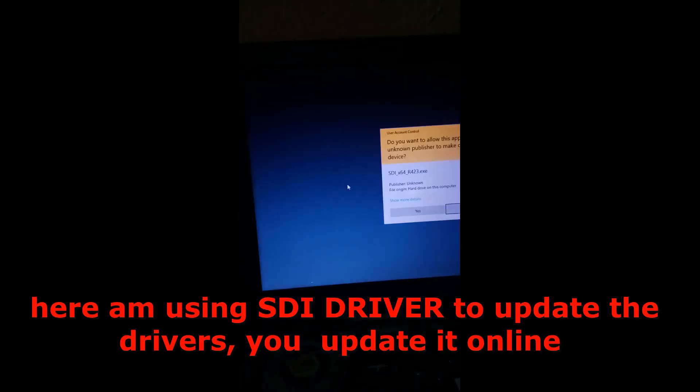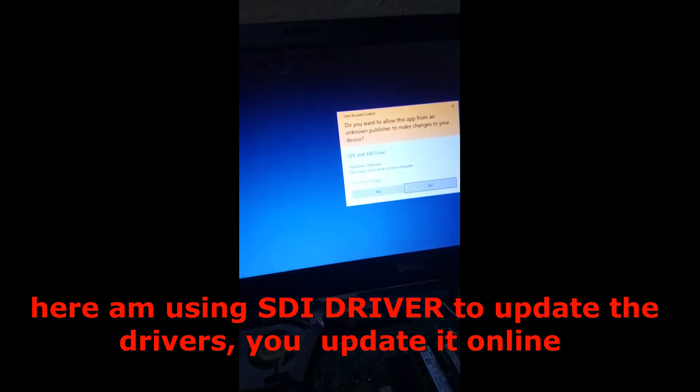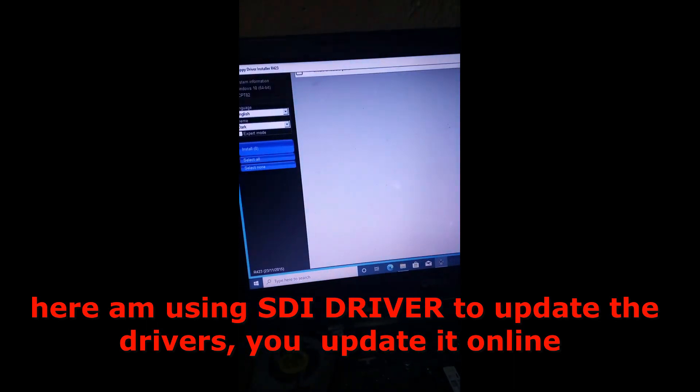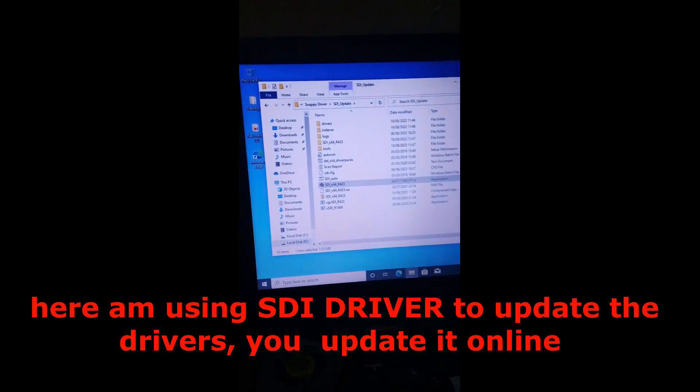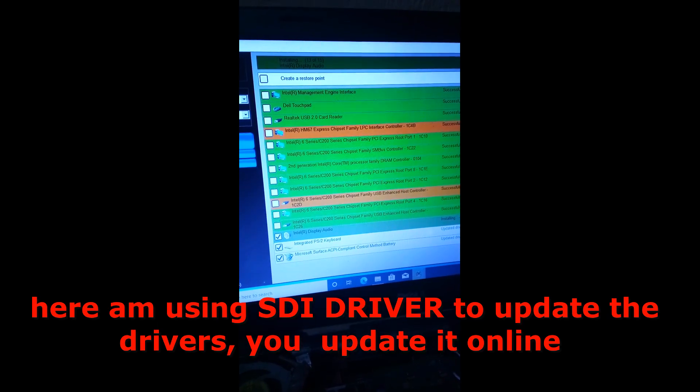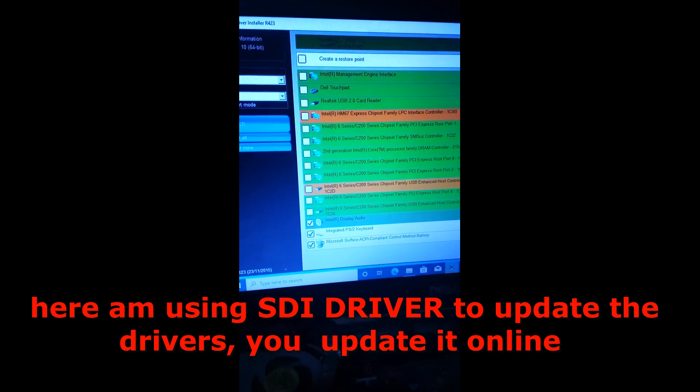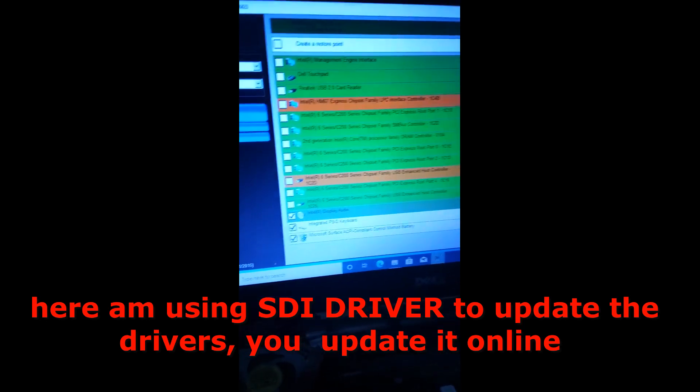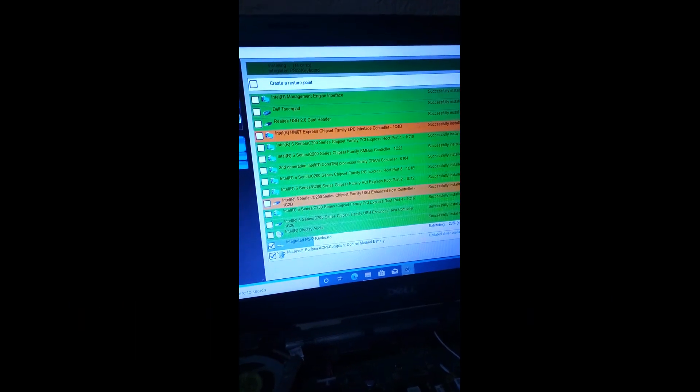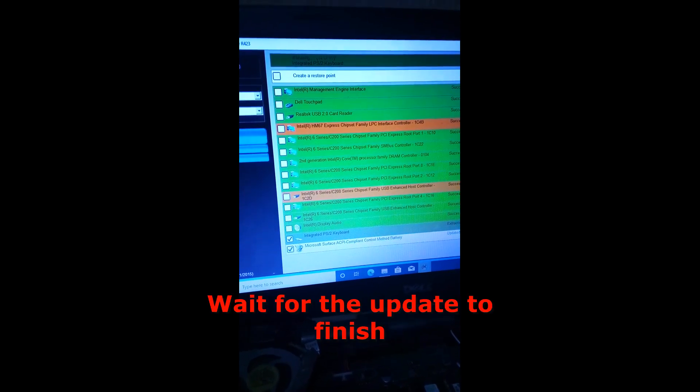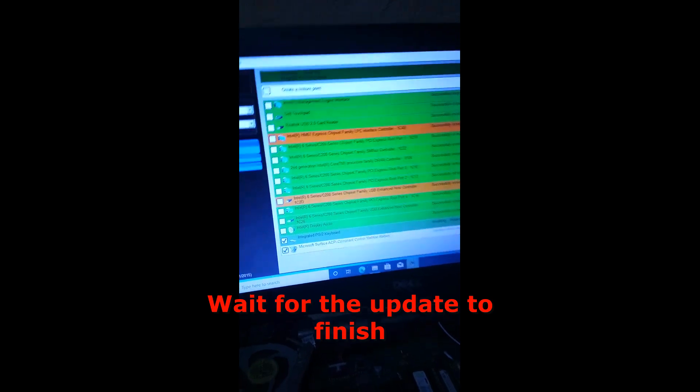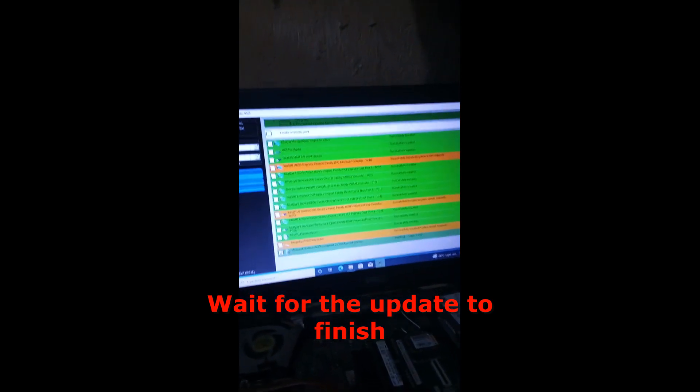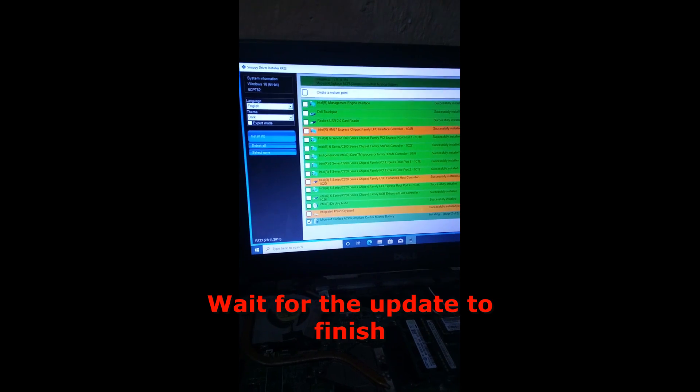So right now I'm using SDI, SDI drivers update to update the drivers. You can do this online or you can use other methods. Right now, I'm using SDI. So we have to wait for the SDI to finish updating the system.